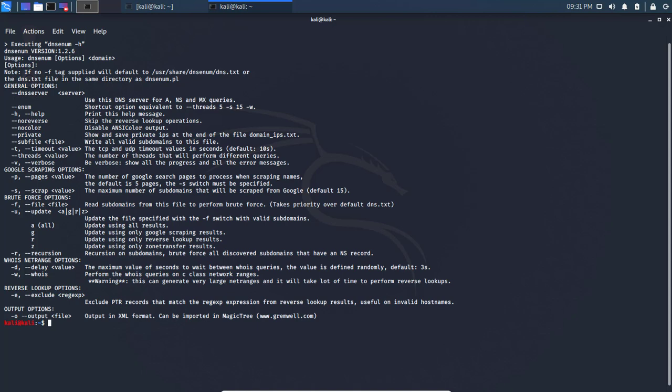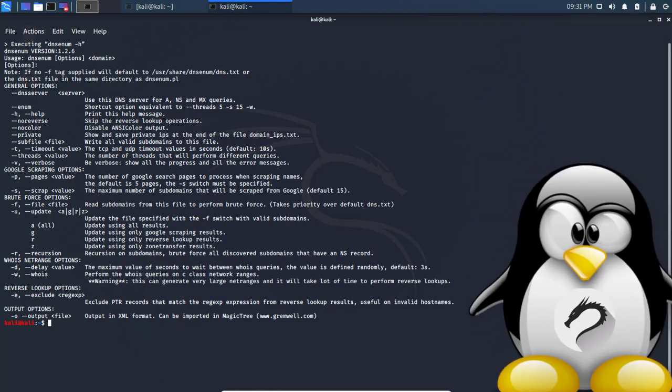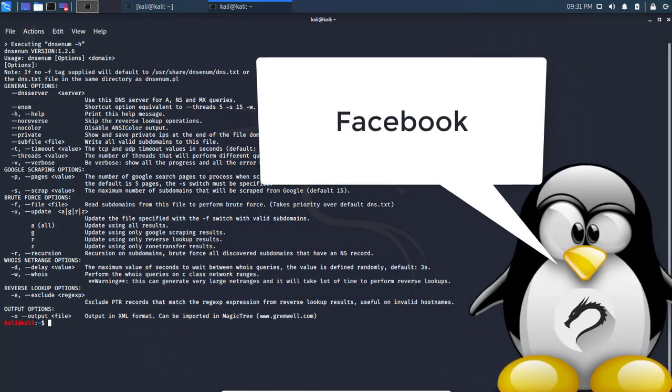All that information is highly important to see what else is available for that hostname. Today we're going to use Facebook, facebook.com.